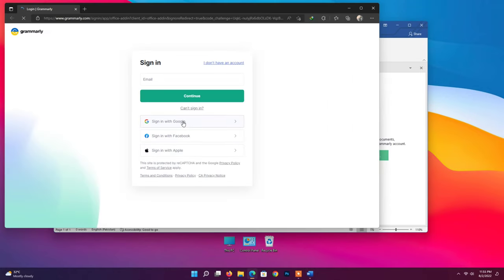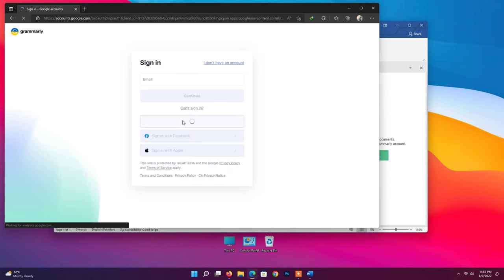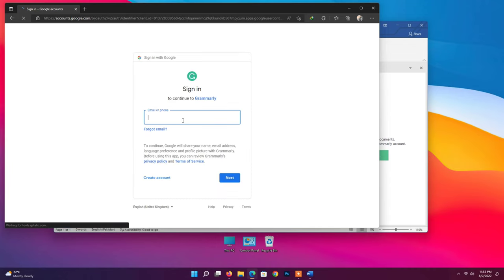Sign in if you already have an account. You can sign in with your Google account also.